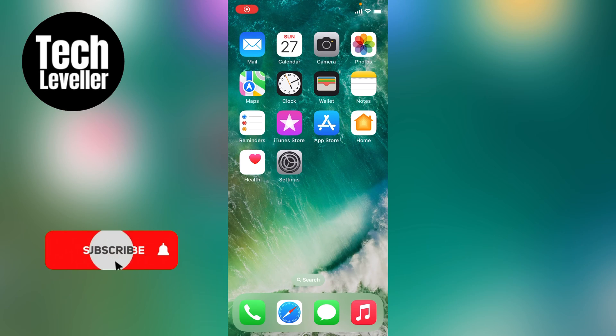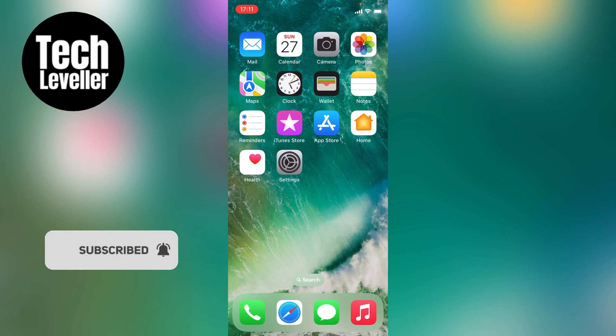Welcome to Tech Leveller, and in this quick video, I'm going to show you how to turn off inverted camera on your iPhone.